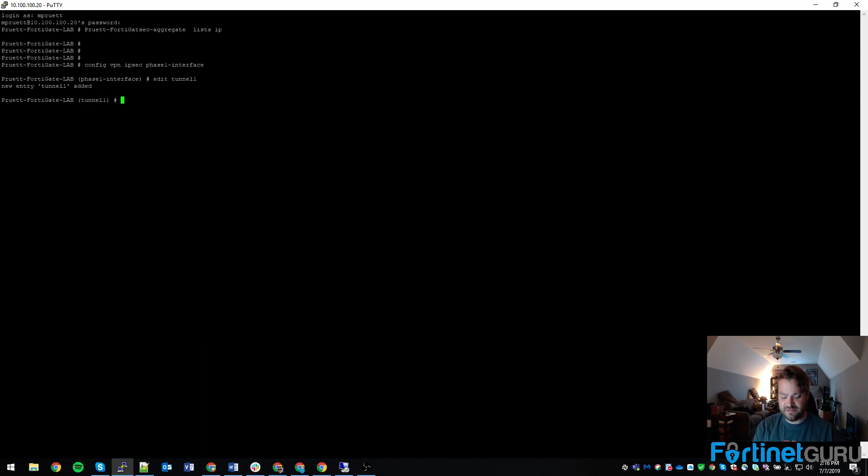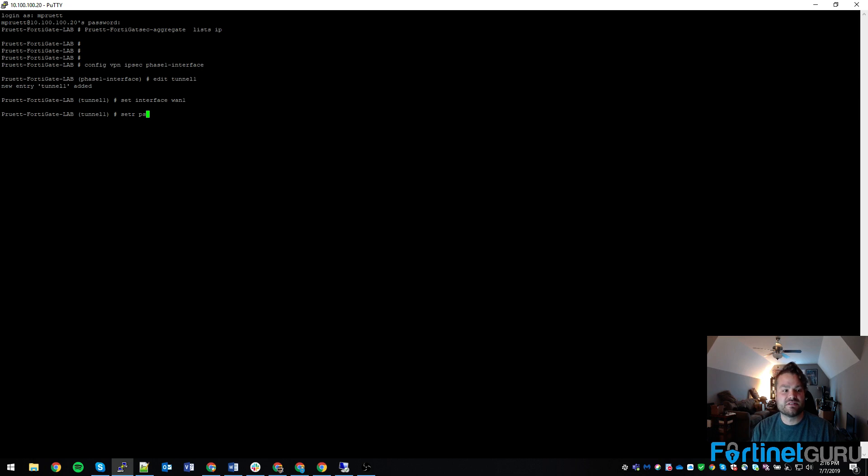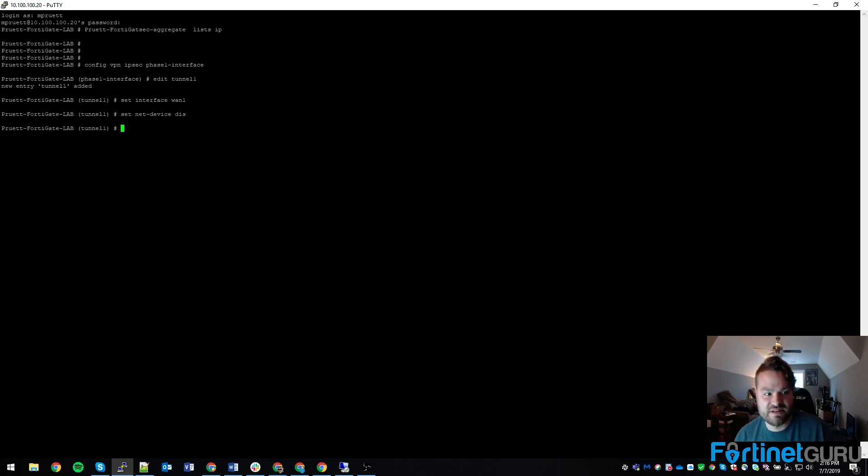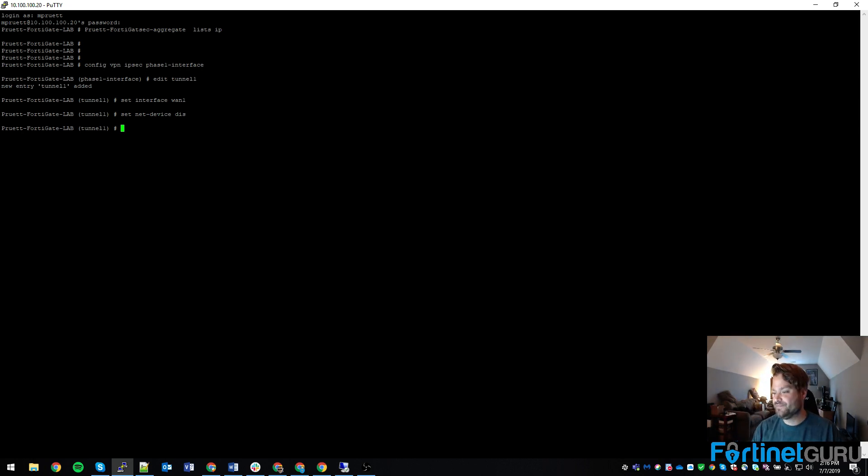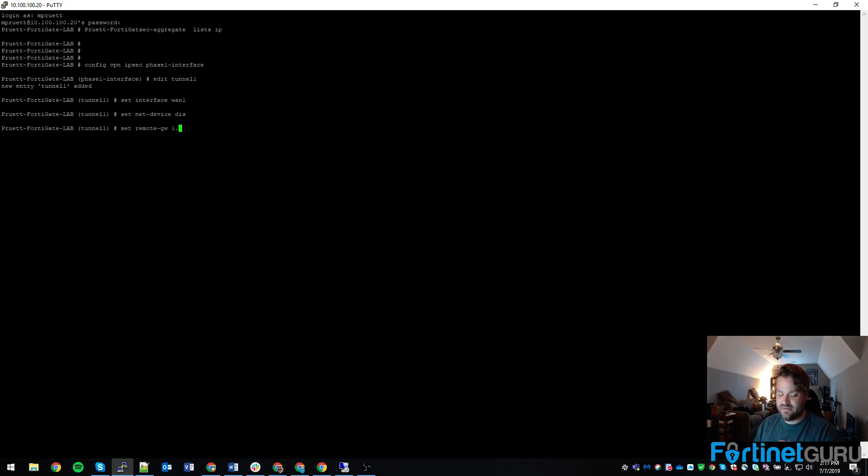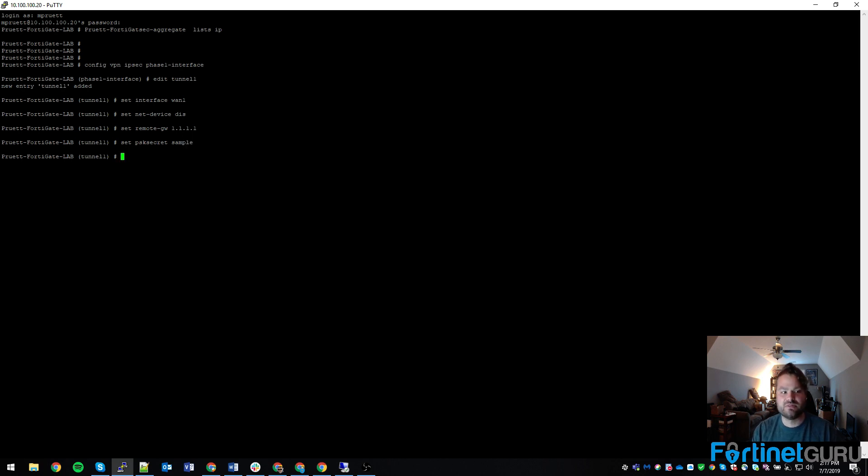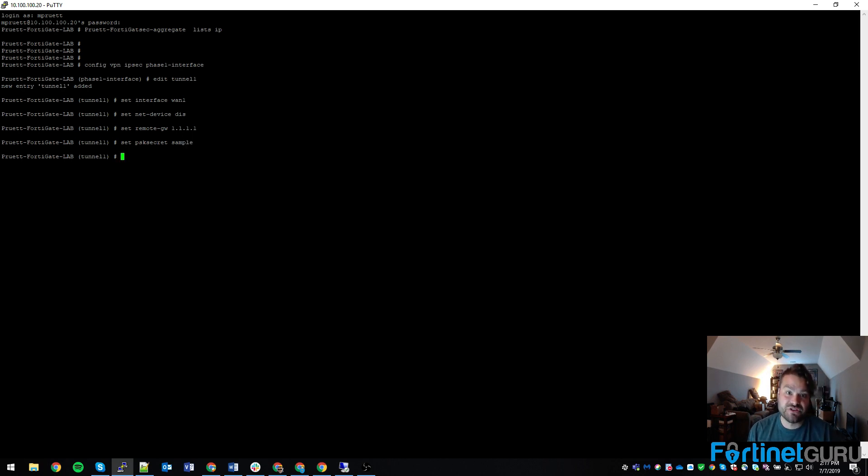So we create tunnel1. We want to set the interface to WAN1. Set net device to disable. Basically that just takes the kernel out of the situation when it comes to managing the IPsec. Set our remote gateway. For the sake of demo, I'm just going to use quad1, which is Cloudflare. Obviously that won't come back up. And then we'll do sample for the password. Pretty much straight and narrow, right? We're going to follow the guide.